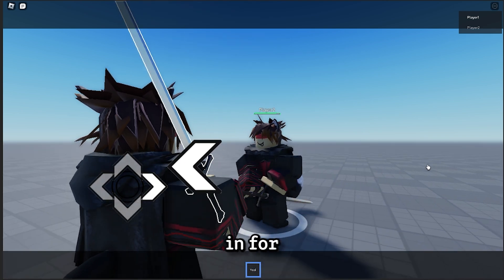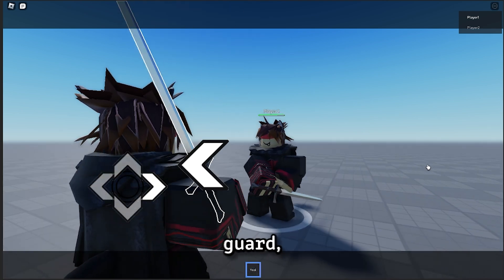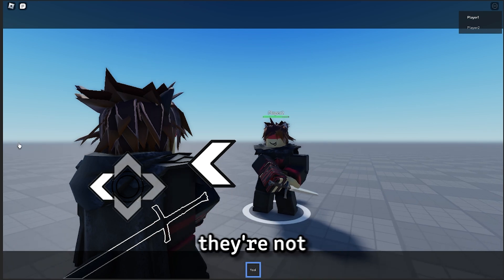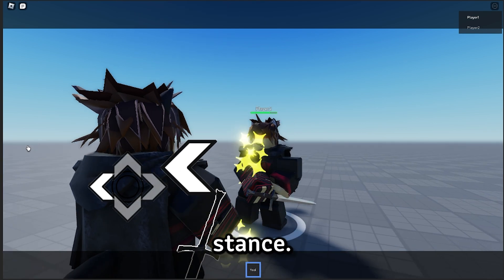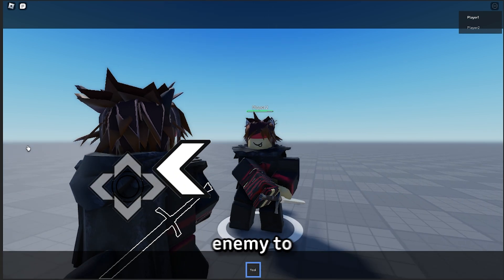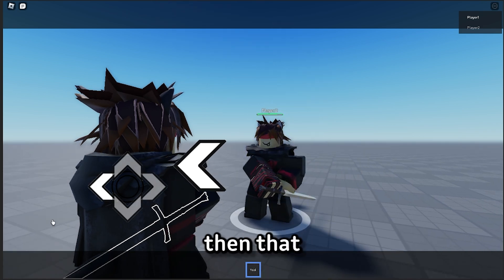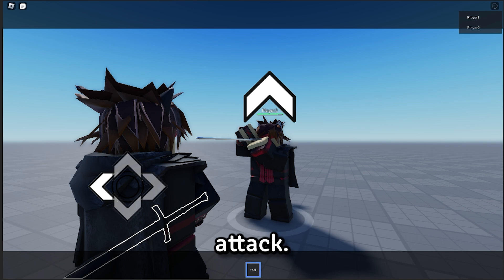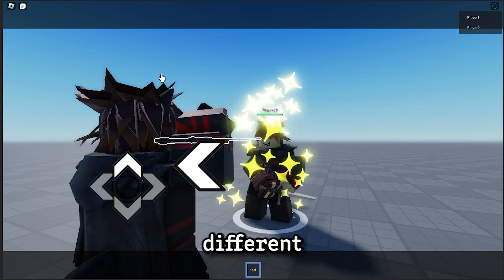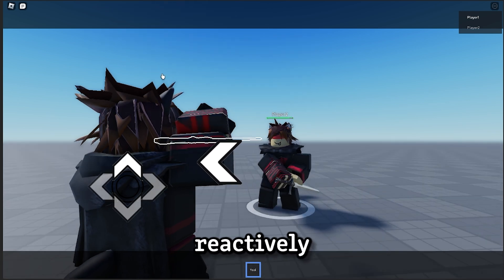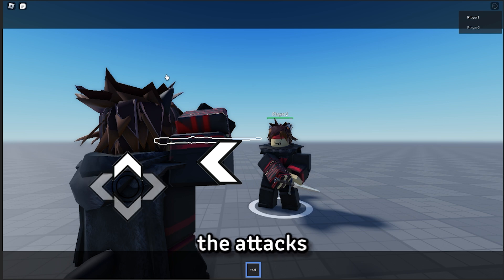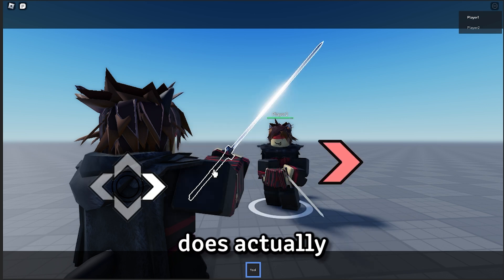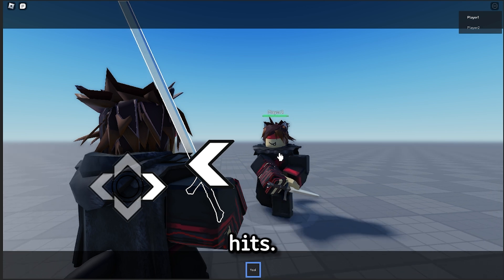So if I go in for an attack on the right, in the vom Tag guard, then I can damage them as they're not in that stance. However, as you can see, if I attack an enemy to the left, when they're also guarding in the left, then that will cause me to get stunned, and they'll block my attack. Now I'm fighting myself on two different clients, but I'm actually reactively blocking to each of the attacks, to show that a defensive playstyle does actually work even against the fastest of hits.